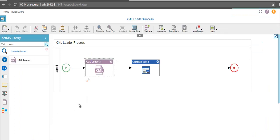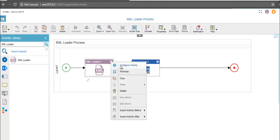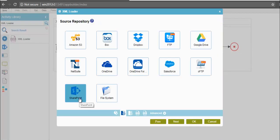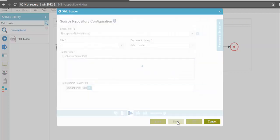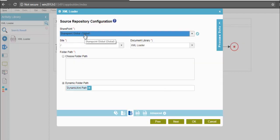Now let me demonstrate the configuration of XML loader activity. Under activity library, in documents, we have XML loader activity. Now let us go to the configuration. Click on next. I will select SharePoint as my source repository. Once done, click on next.